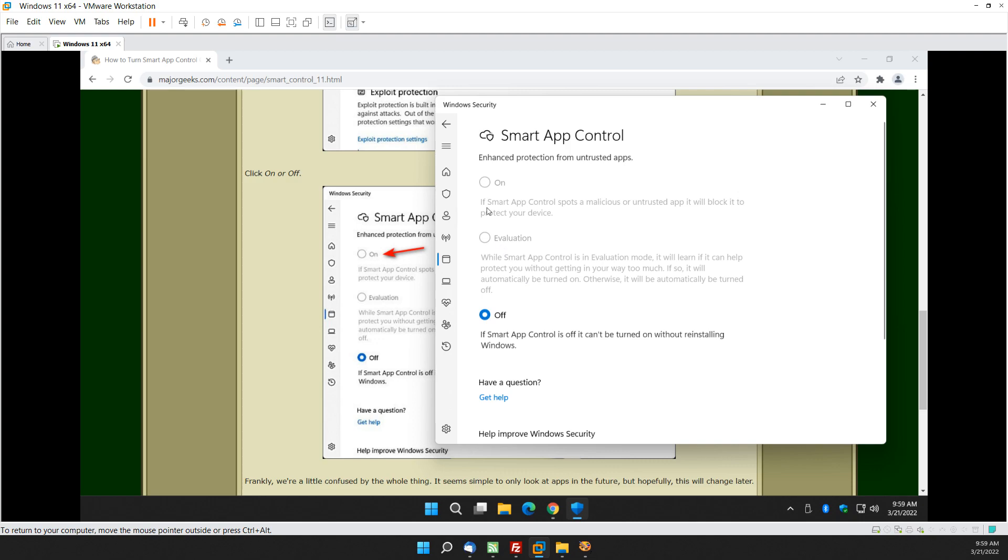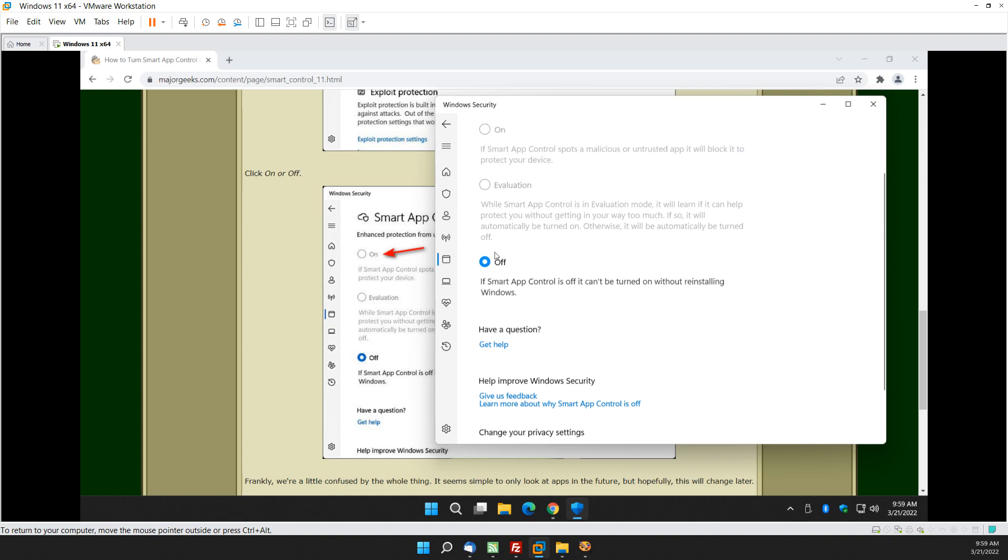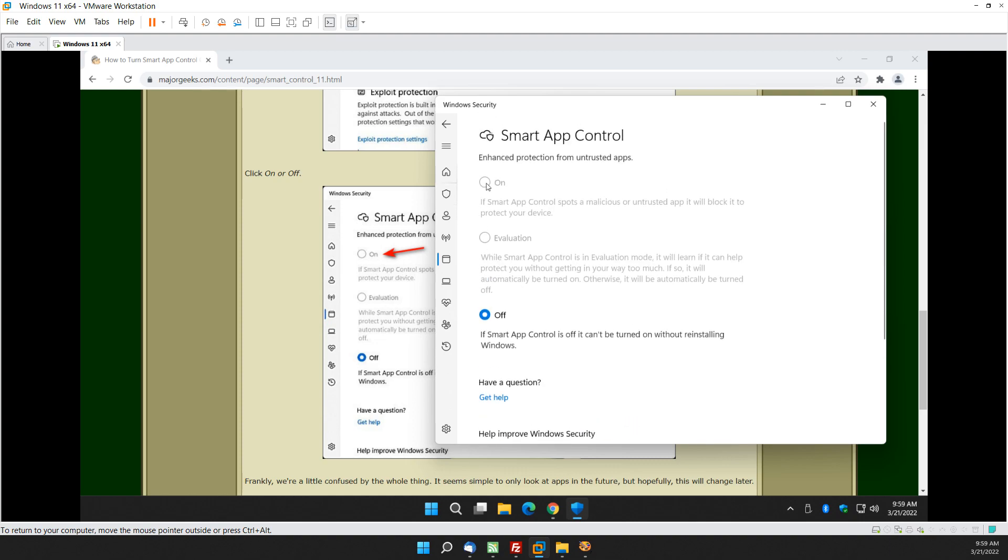And otherwise it's automatically turned off. So as long as you see that it's off, you can just leave it alone right here. There's your off, on, evaluation, and again in my opinion for most of you guys, most of you major geeks, you want it off.